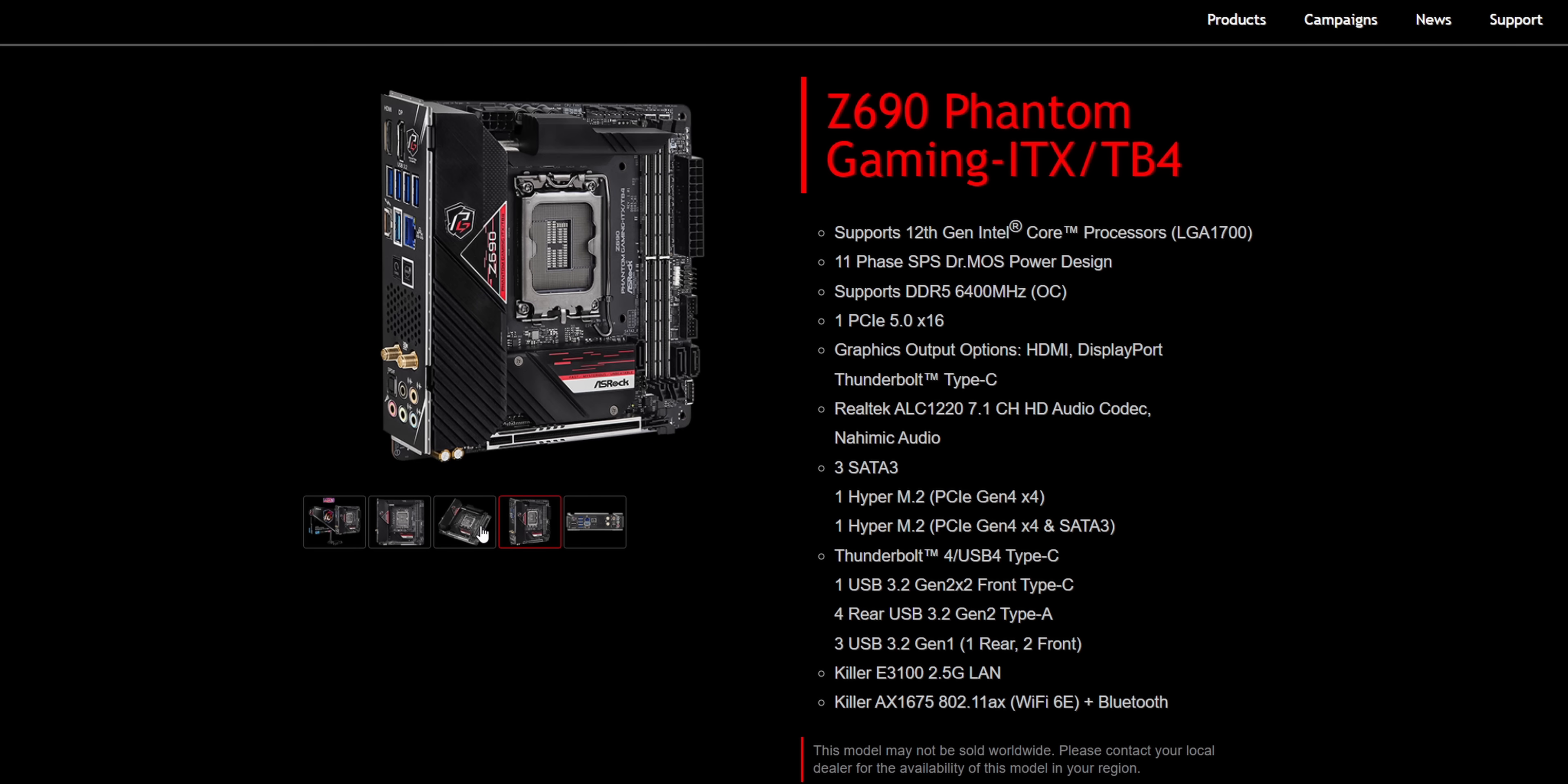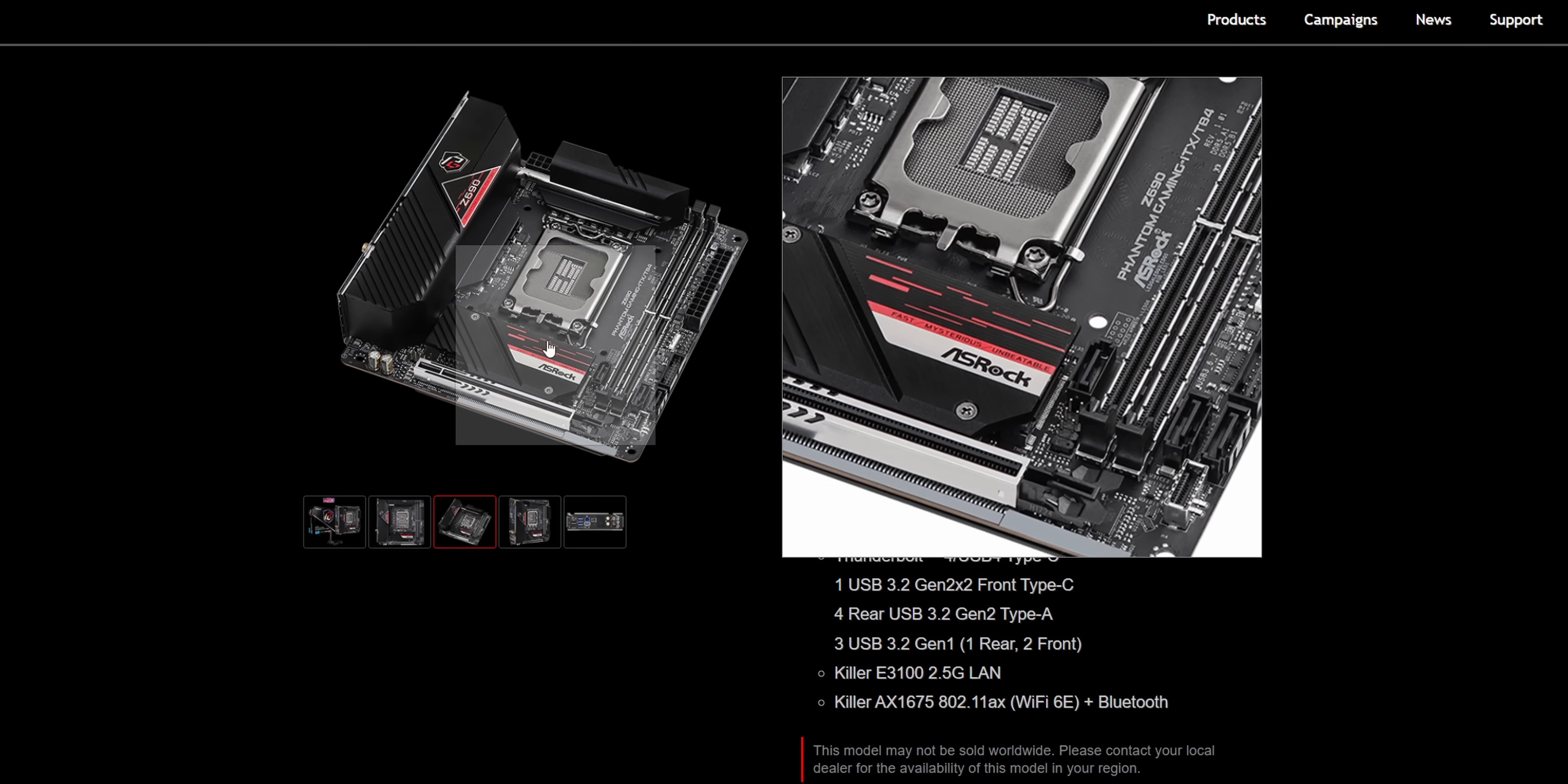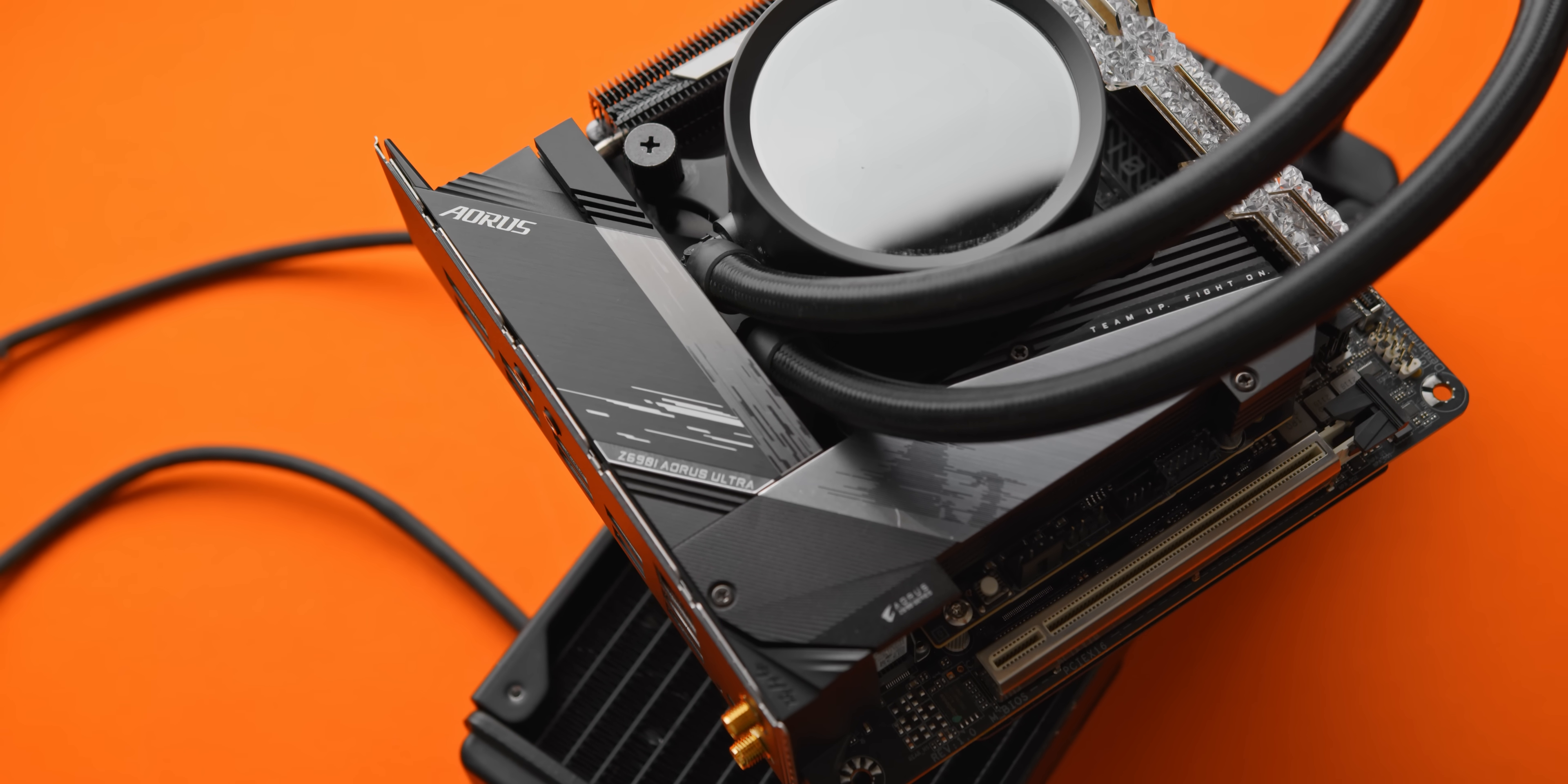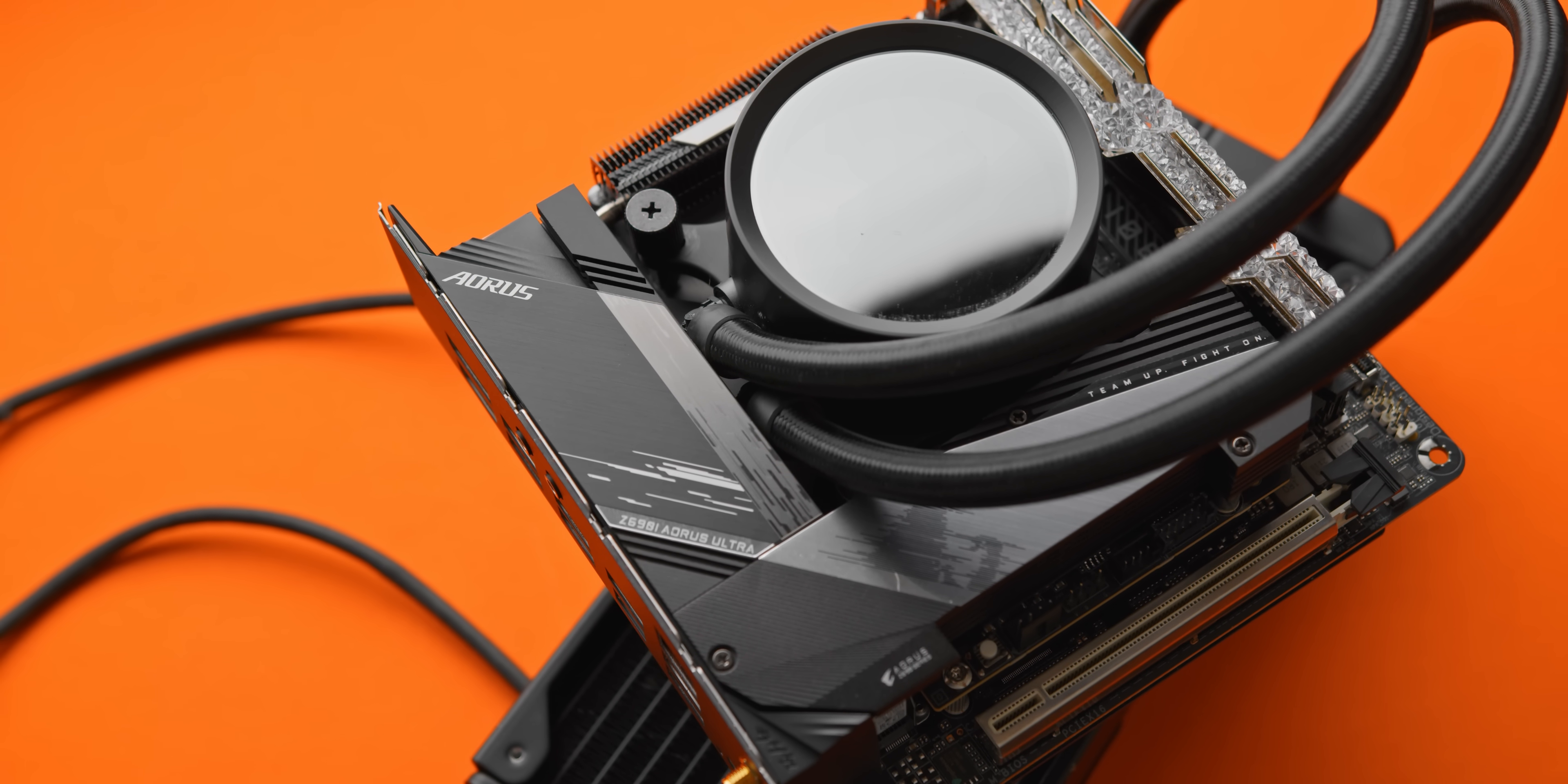Again though, these two boards are DDR5 memory only, so prepare to spend big for not much in return. So with the memory, motherboard, and CPU cooler out of the way, next up is the case that you'll actually be putting it in.